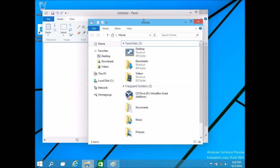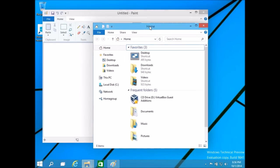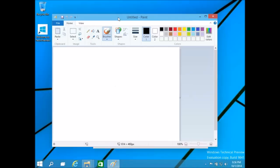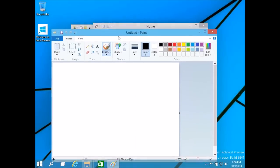Hey everybody, Zorb58 here and today I am going to show you the new snap features that are available in Windows 10. Now the first one that you may have heard of is called Snap Assist.